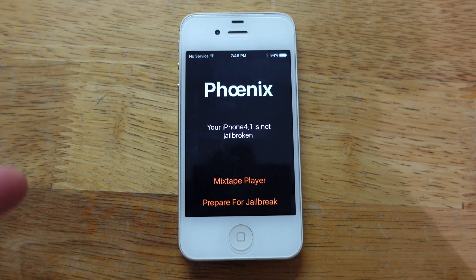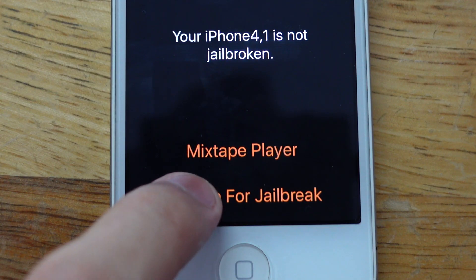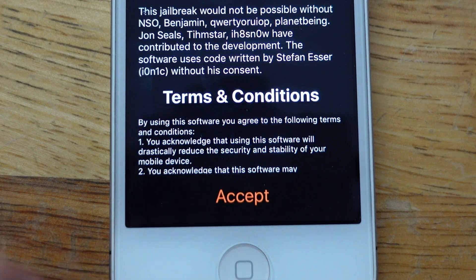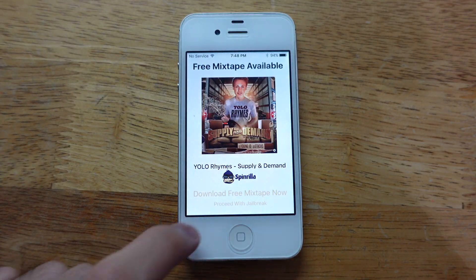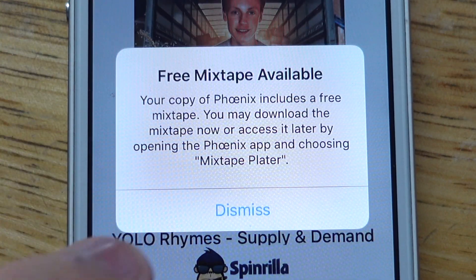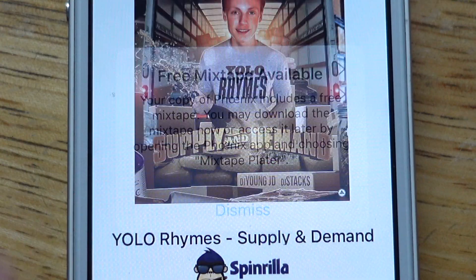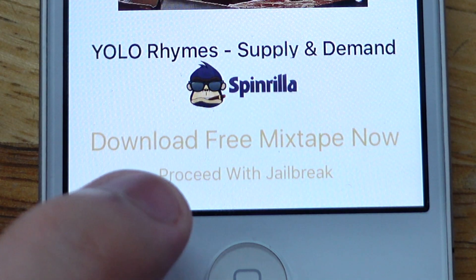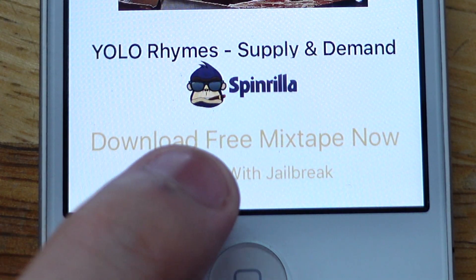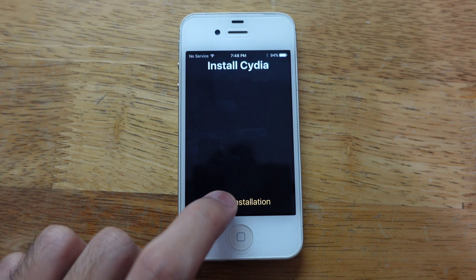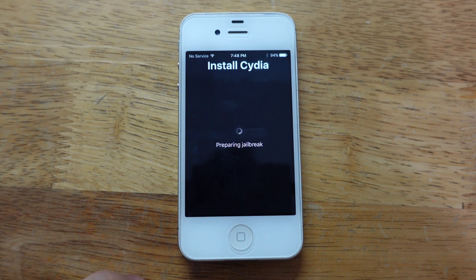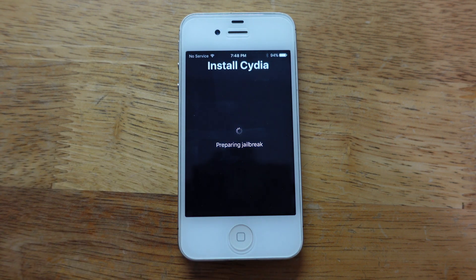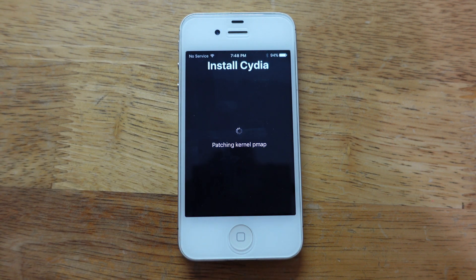When you open it, tap Prepare for Jailbreak, Accept. It shows three mixtape available - tap Dismiss. Then tap Proceed with Jailbreak, that small text right there. Then Begin Installation, tap Use Provided Offsets.